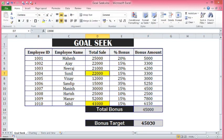So this is how, if we want to update any one value and get the desired result or the target result, we can use the Goal Seek functionality in MS Excel. Thank you.